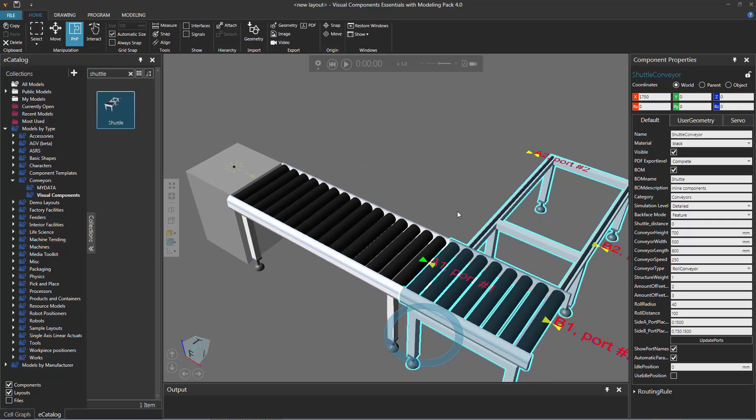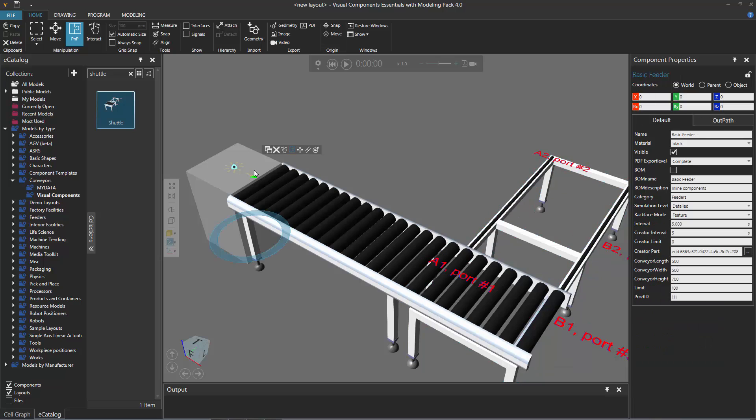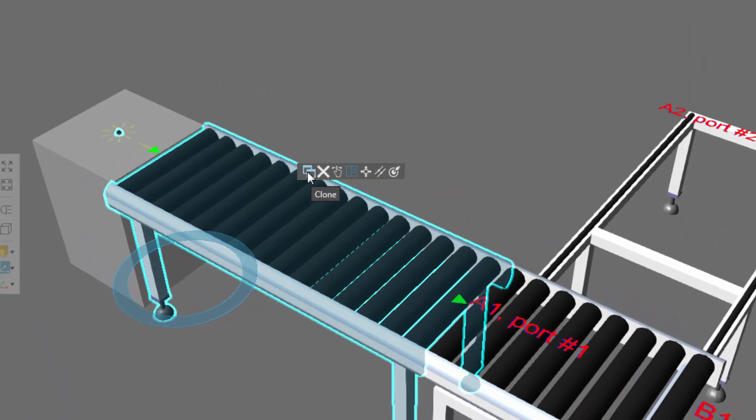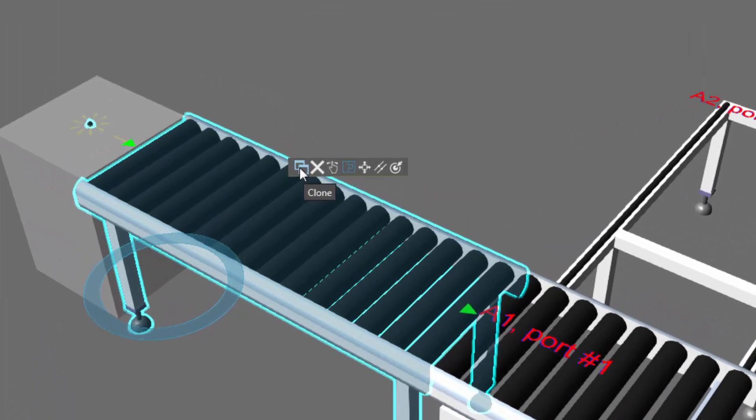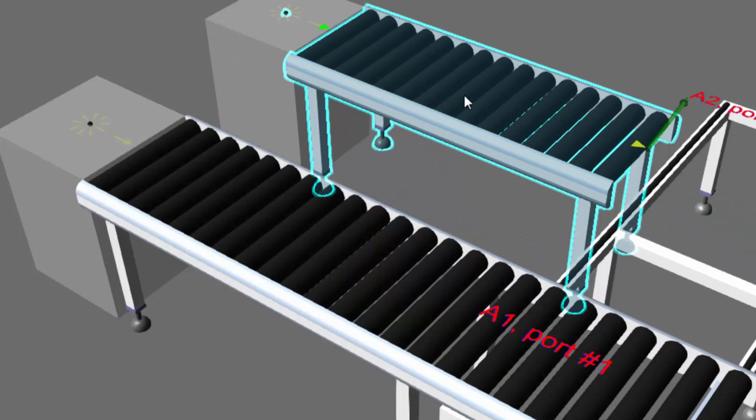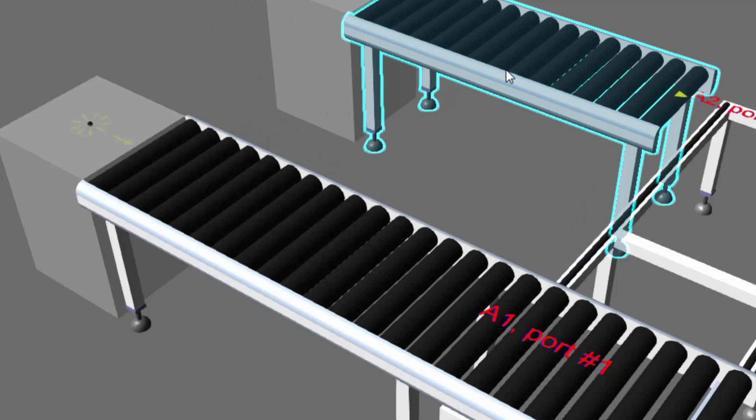Let's go ahead and add another feeder and conveyor and connect it to port 2 of the Shuttle. I'll select the feeder in the 3D world, hold in the Ctrl key and click this conveyor to add it to the selection. Notice on the mini toolbar there's a command called Clone, which allows you to quickly copy and paste selected components. I'll click Clone, here are the copied components, and I'll now plug them into port number 2.